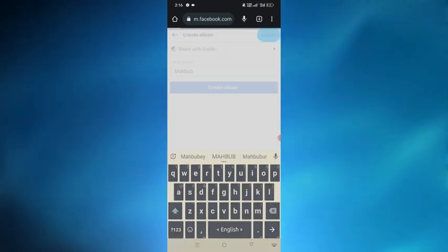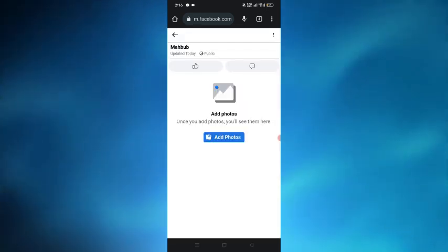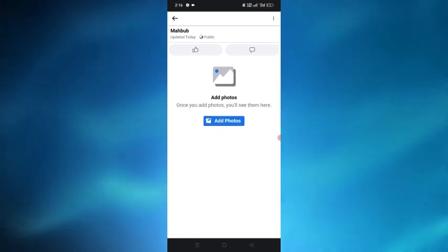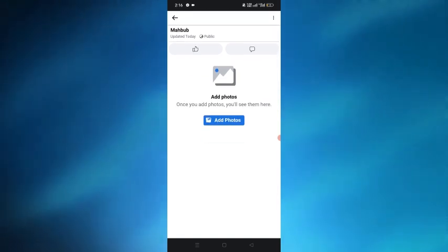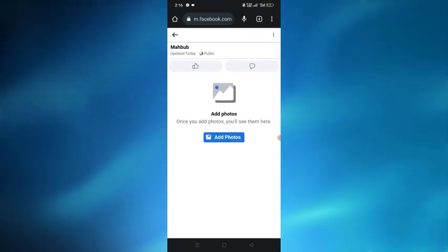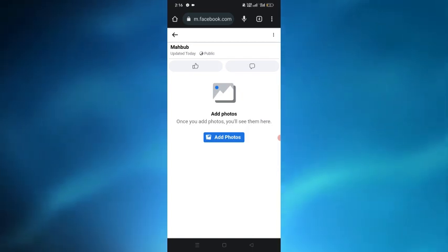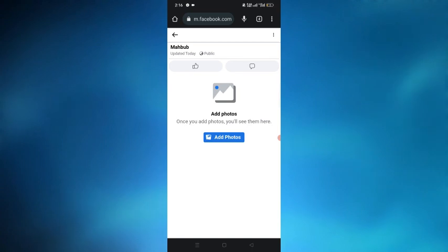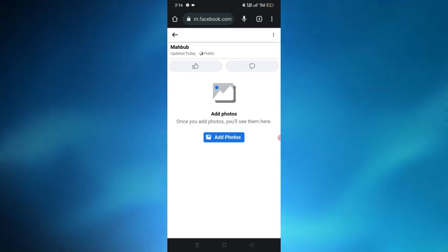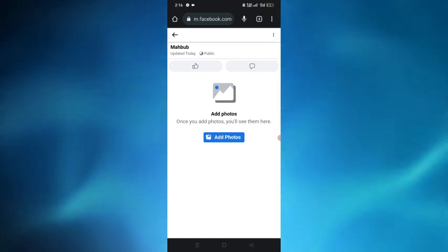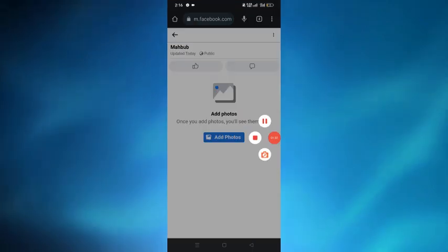Here is the album that I have created with the name Mahaboop and now I can add photos in it. So here's how you can create an album so easily in your Facebook pages. Hope this will help for you, thank you.